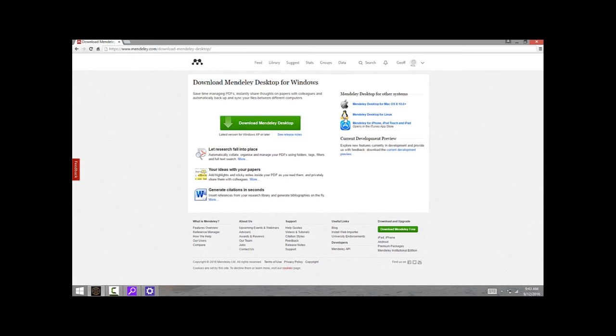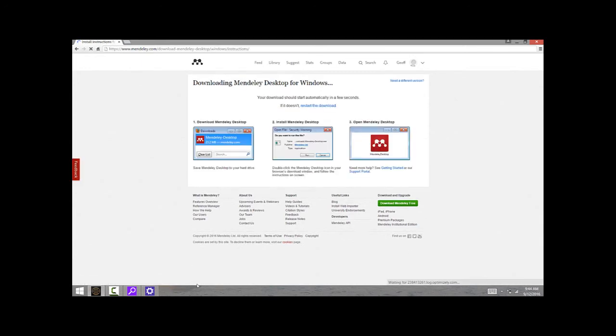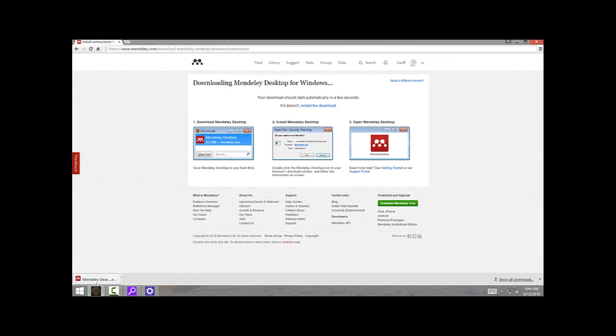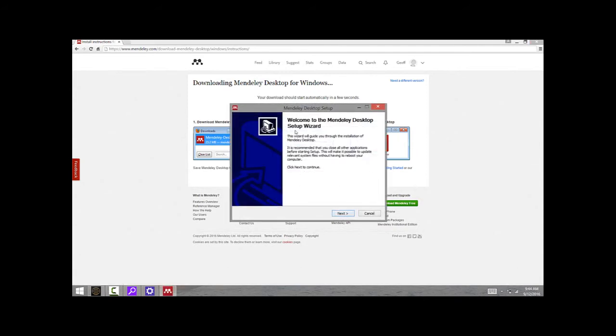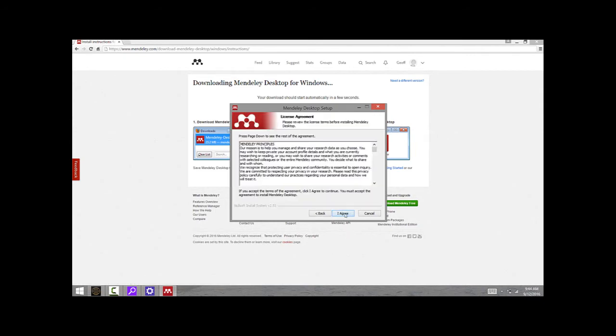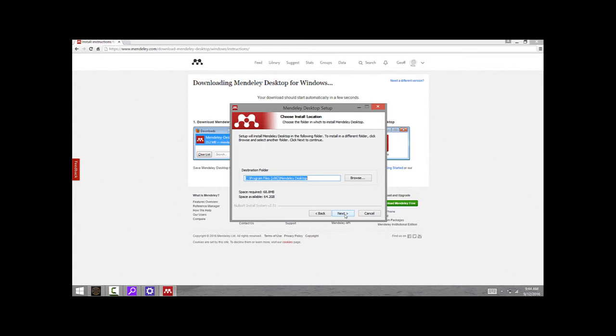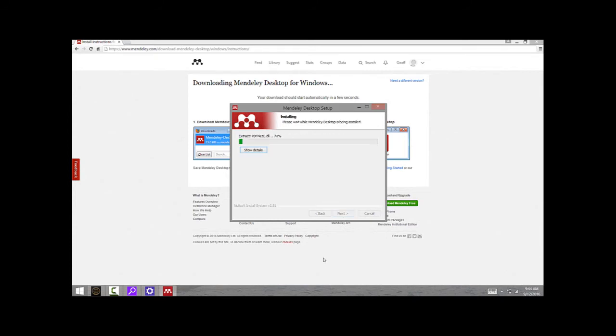I've only ever really used the desktop app, so just click here and download the Mendeley desktop. It's going to start to download. Once that download is complete, just open that file up. That should start the installation process. I'll allow it to install this program. This brings me to the desktop install wizard. I can just click through all this; there's nothing I really need to change here.